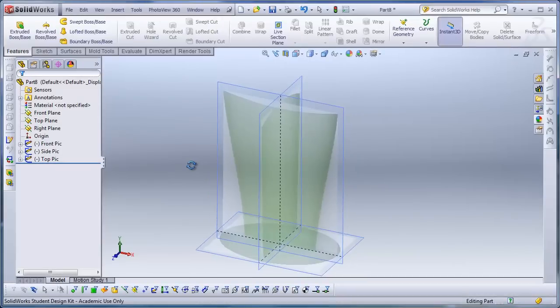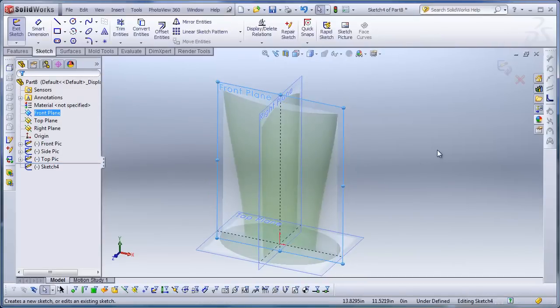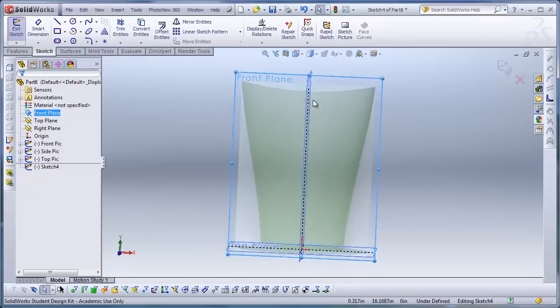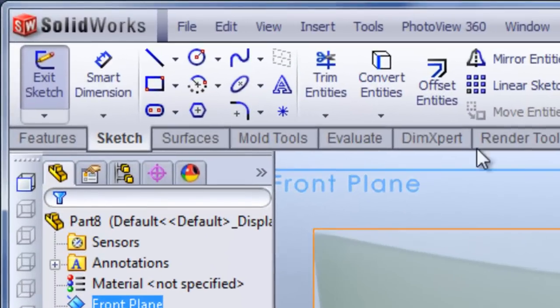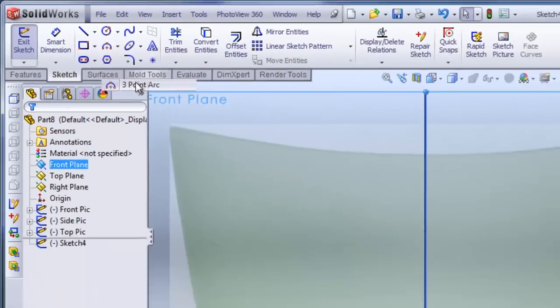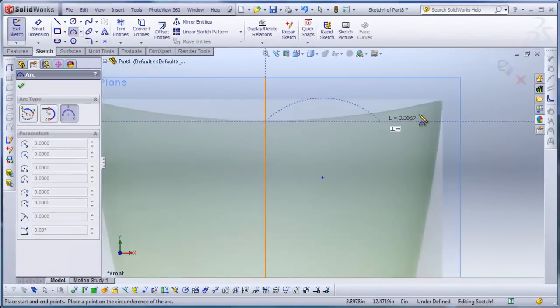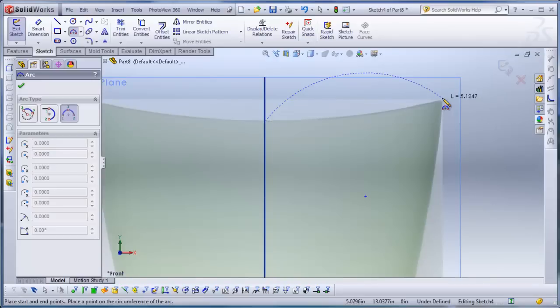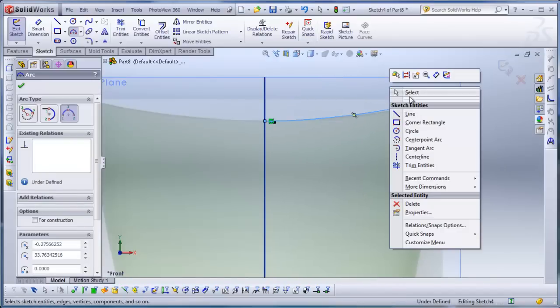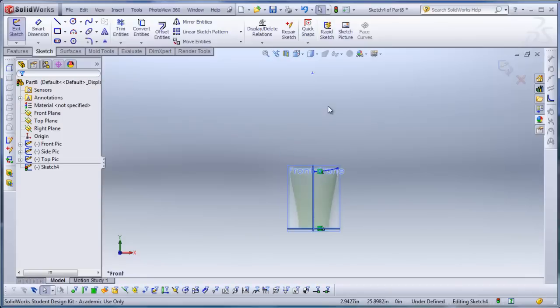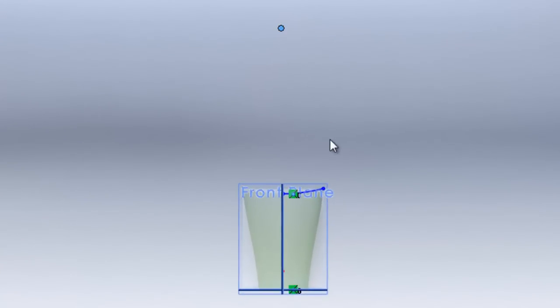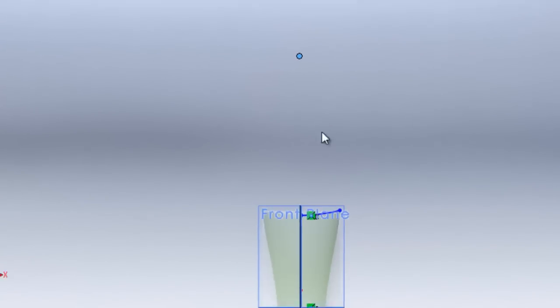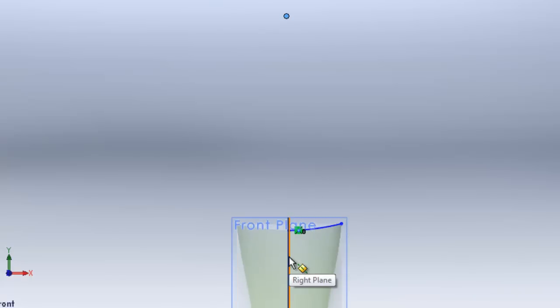Then I'm going to, on the front plane, I'm going to make my first curve for the projected curve to make this compound curve here. I'll use a three-point arc, and I'll click on the right plane, and I'll come on over here to that end point there. Then I'm going to click on the center point of this arc.